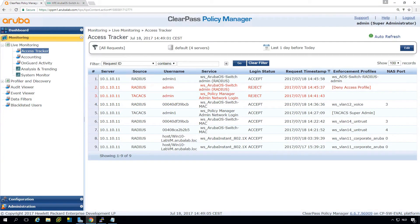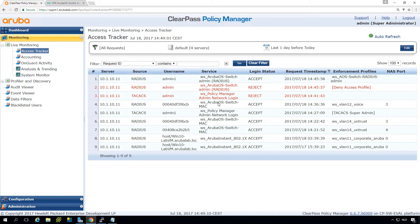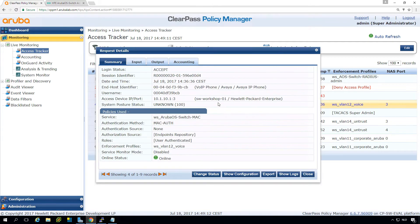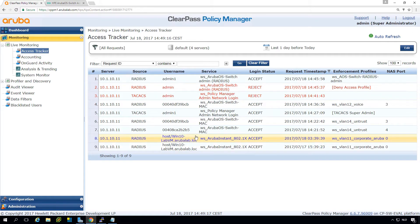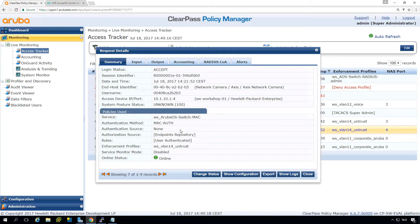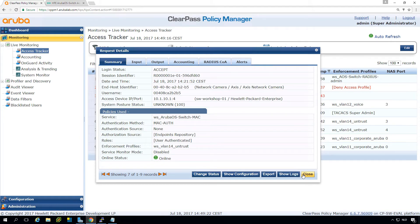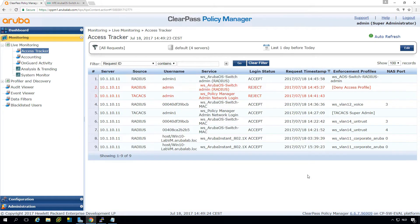So what we did in previous episodes is that we were able to, based on profiling data, for example, this is an IP phone, we can push that into the voice VLAN, and this device here, it's an IP camera, so we put it in the untrusted VLAN.